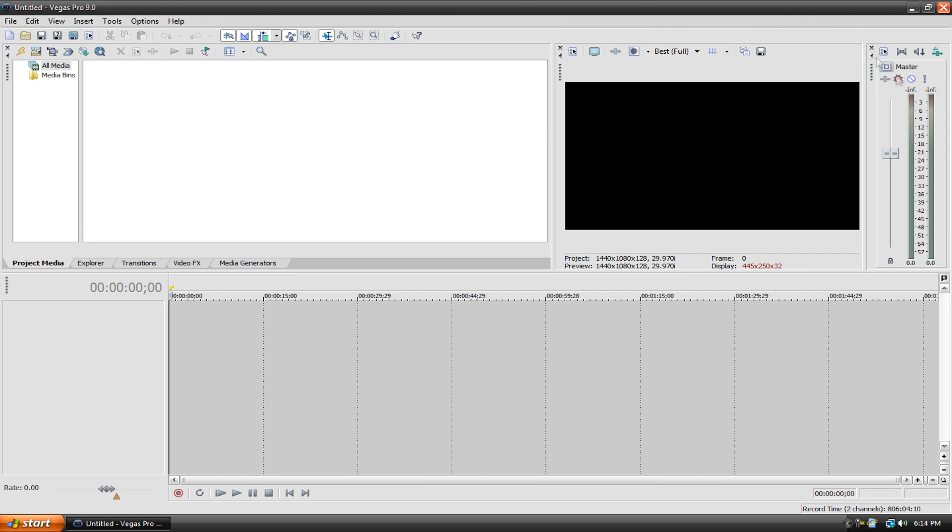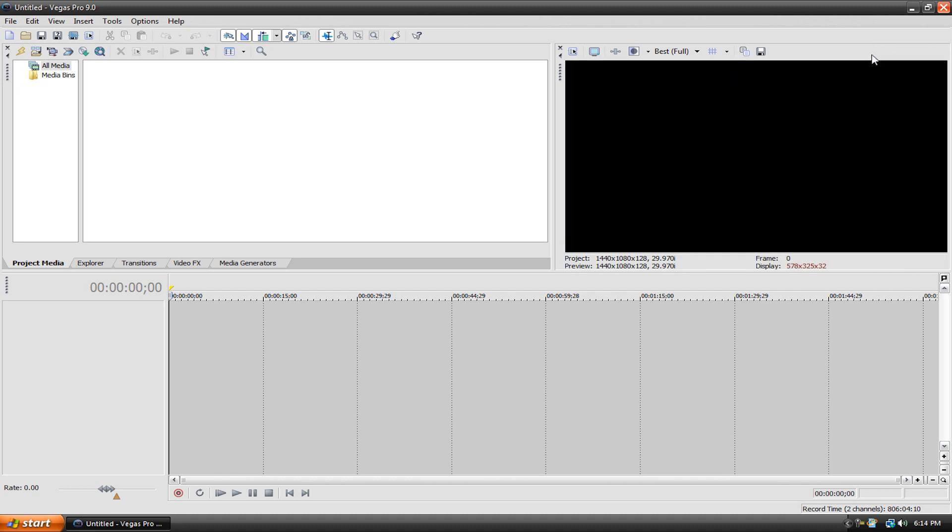You can go ahead and get rid of this too, the master volume thing. I don't really use it, I use it a bit more often than I use the trimmer but it's pretty pointless so I just get rid of that and it'll also make your preview box a bit bigger.